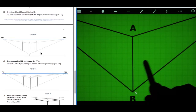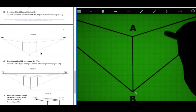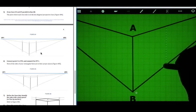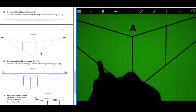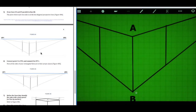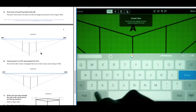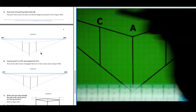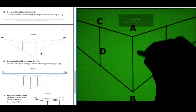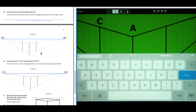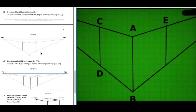We're going to label the other line segment C, D, and then we'll label the other line segment E, F.